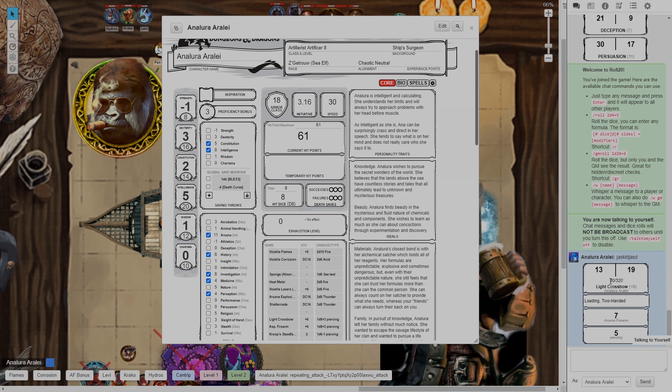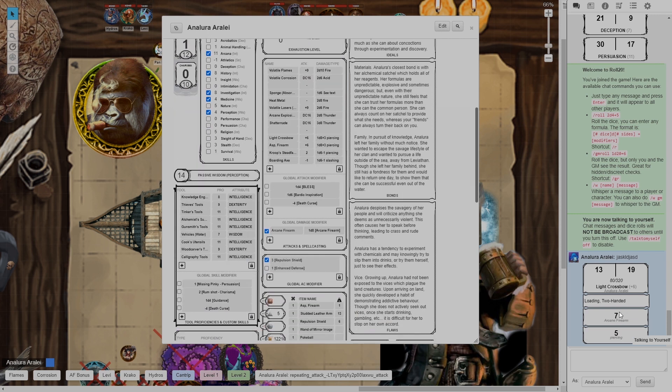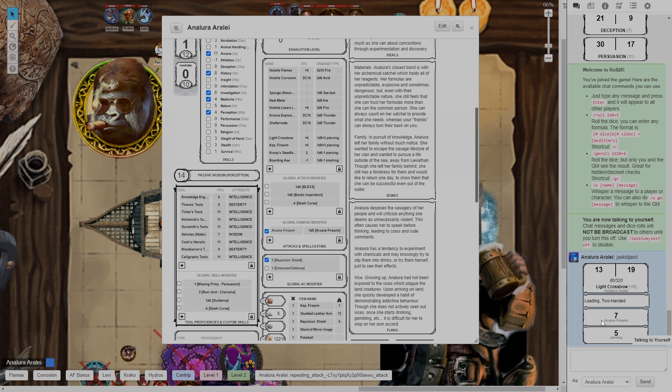It has the range. It has my modifiers. I put notes into it so it says two-handed so I remember I'm using both hands and I also have it factor in my arcane firearm as an artificer.